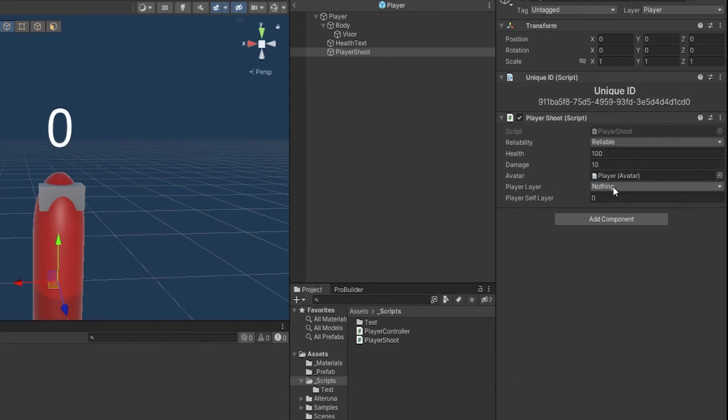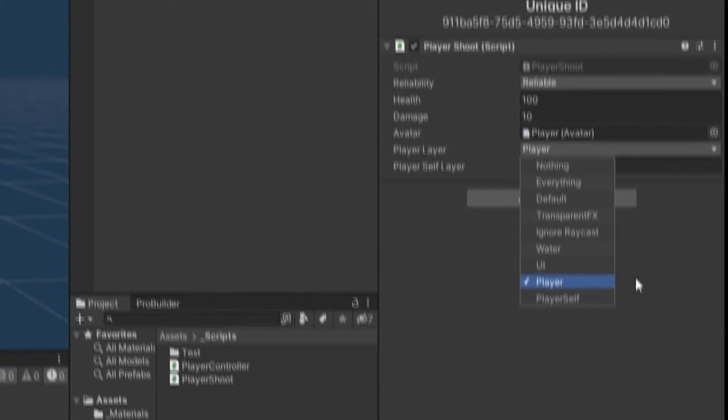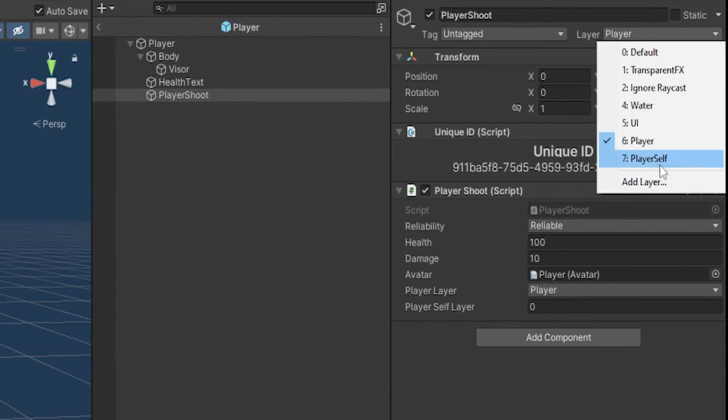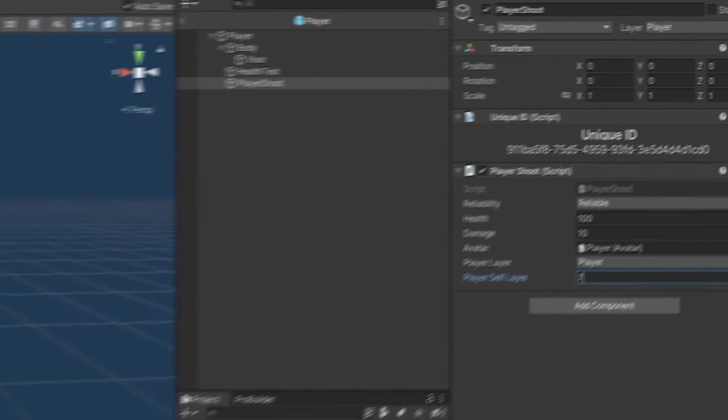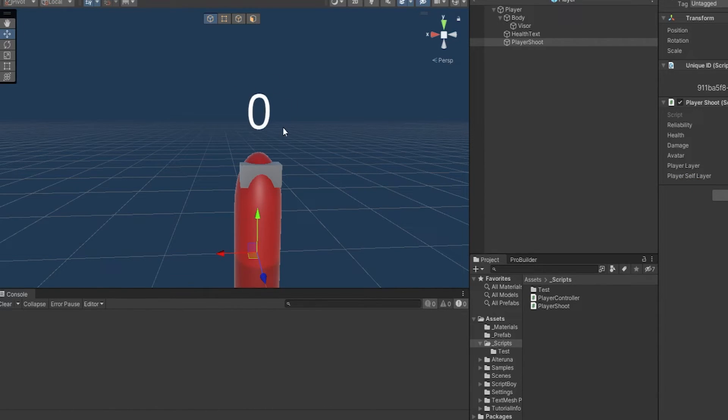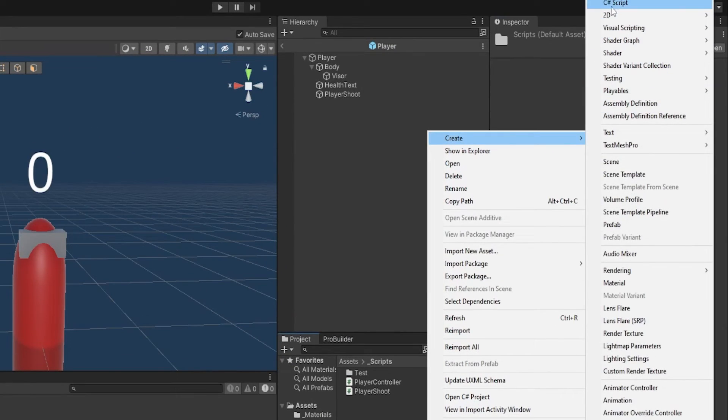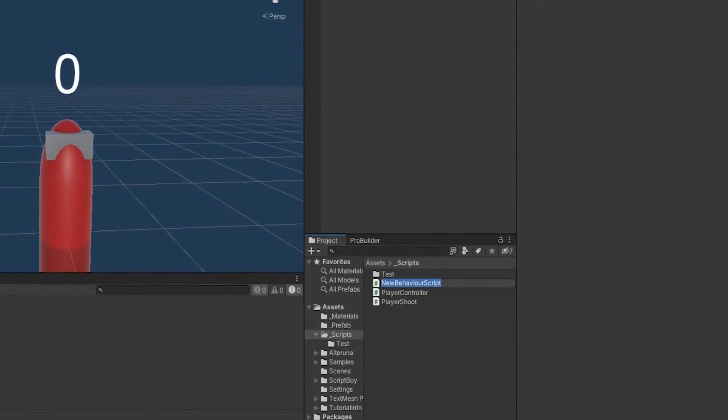So now, first of all, let's set it up. We need to set the player layer here to player. And then I've also made a player self layer, which you can see has the ID of 7. So I'm going to set 7 here. This is so obvious that I can't hit myself. Now, one more thing I want to do is add the functionality to this number so we can see that it synchronizes correctly. Now, all I've got to do is just make a simple single player script. So let's go in and make the script.